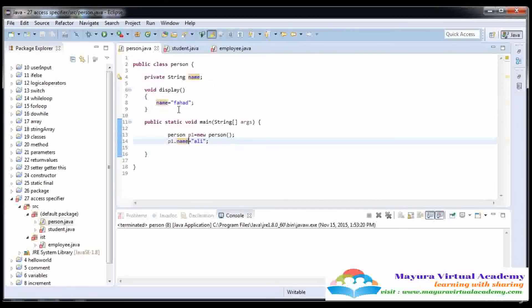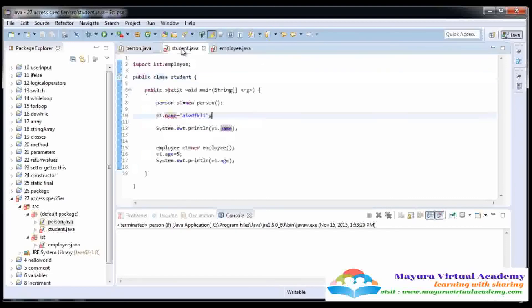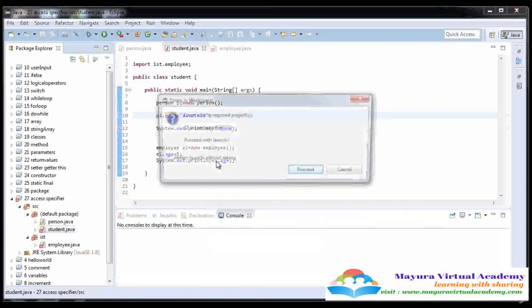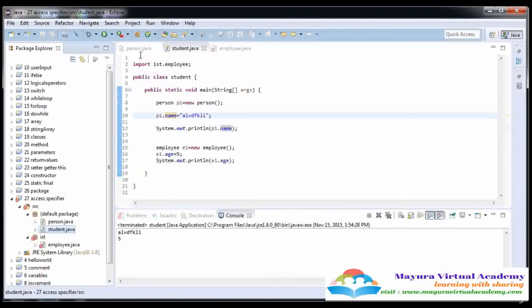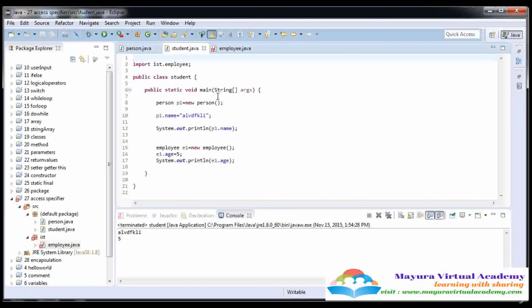And when we have not provided any access specifier, the data is accessible in the same class in the main and in the function, and it is also accessible in the same package in the second class. Here you can see that we can access the name — it does not give any error. I am going to run it as a Java application and it runs without any error. So with no access specifier we can access data in the same package and in the same class.